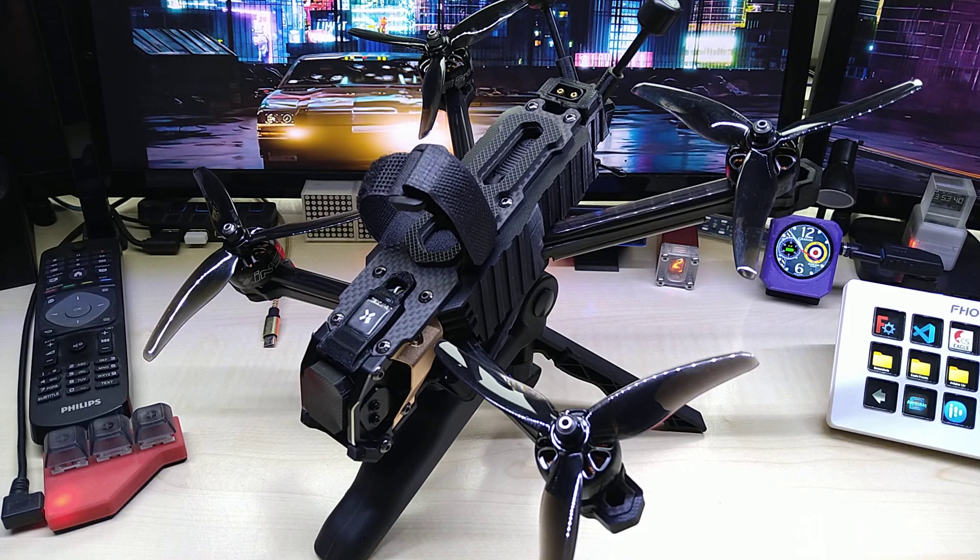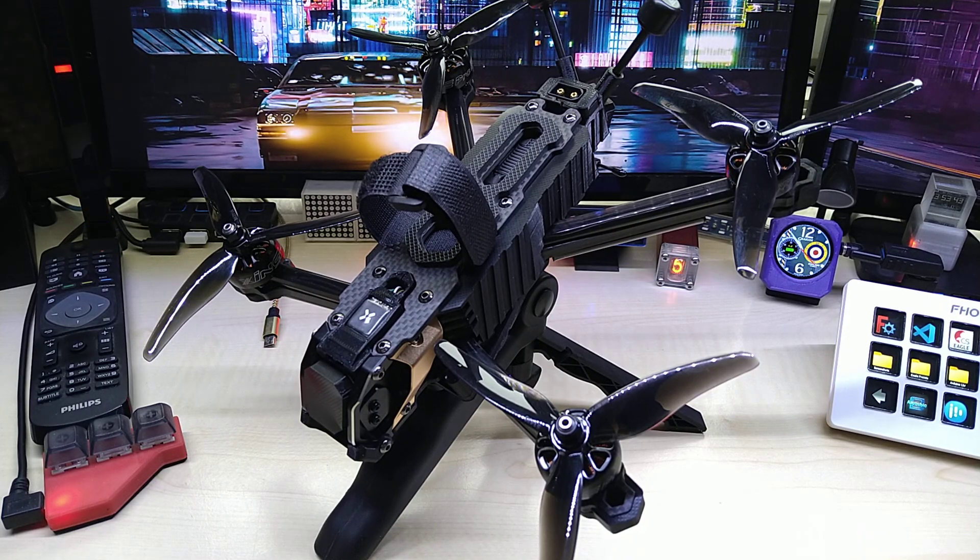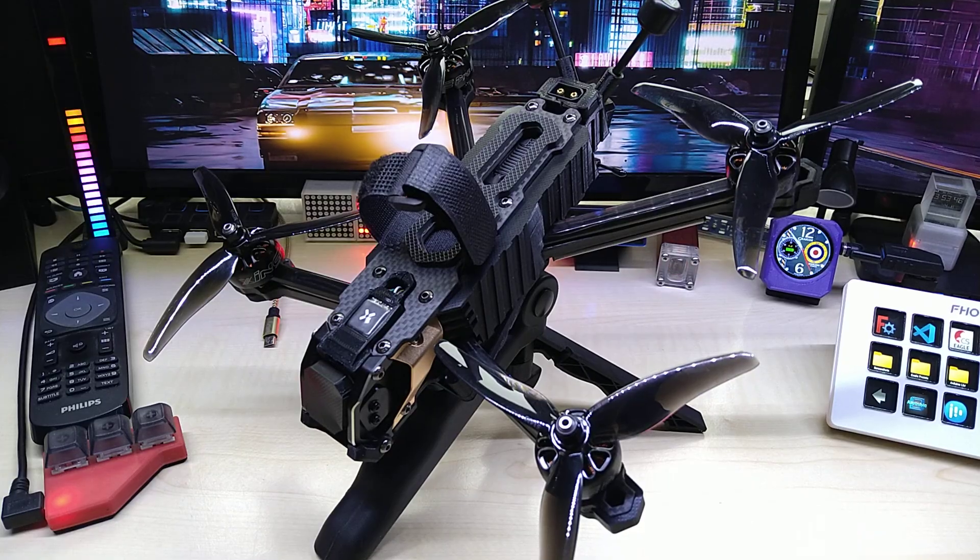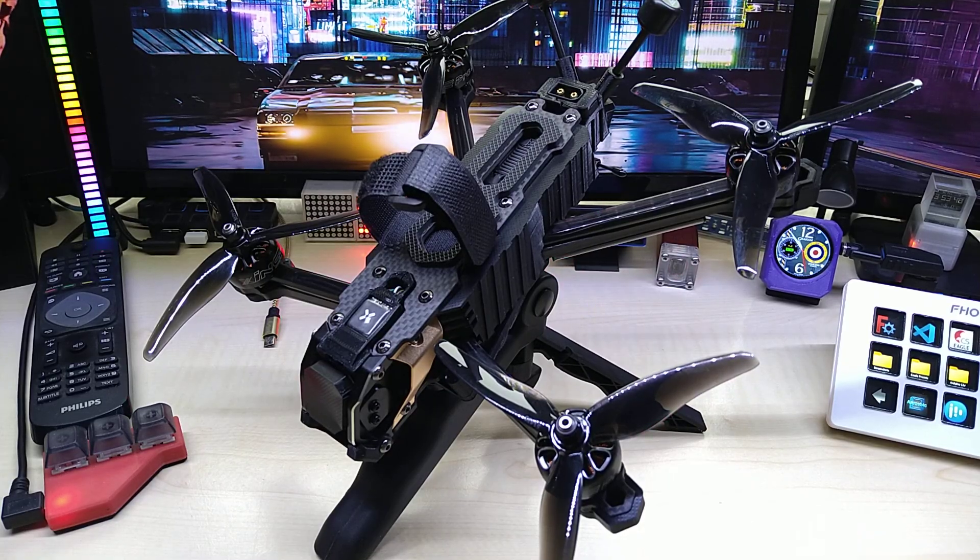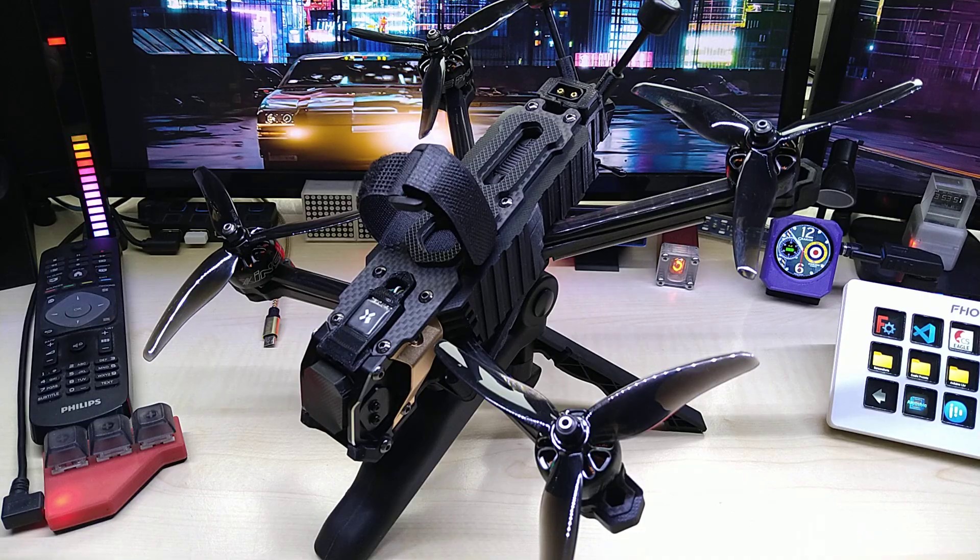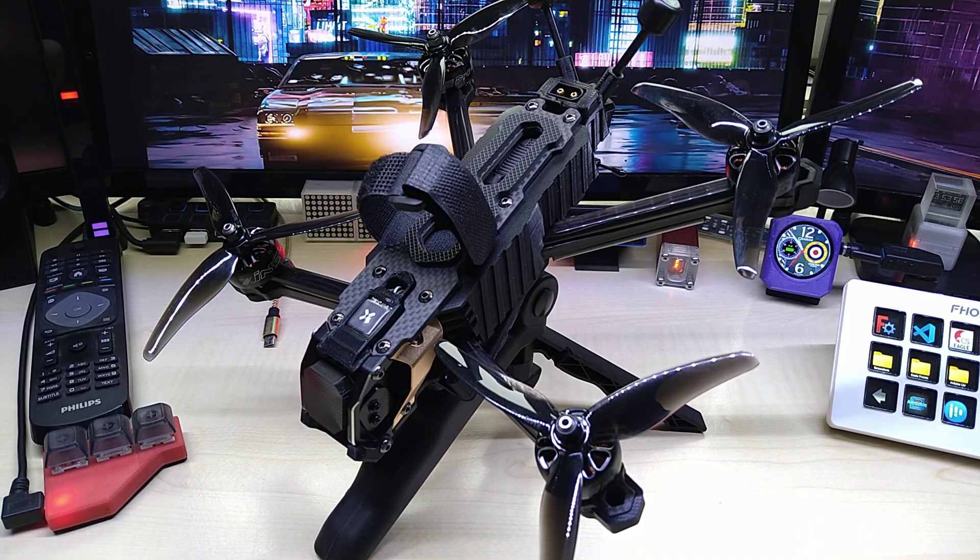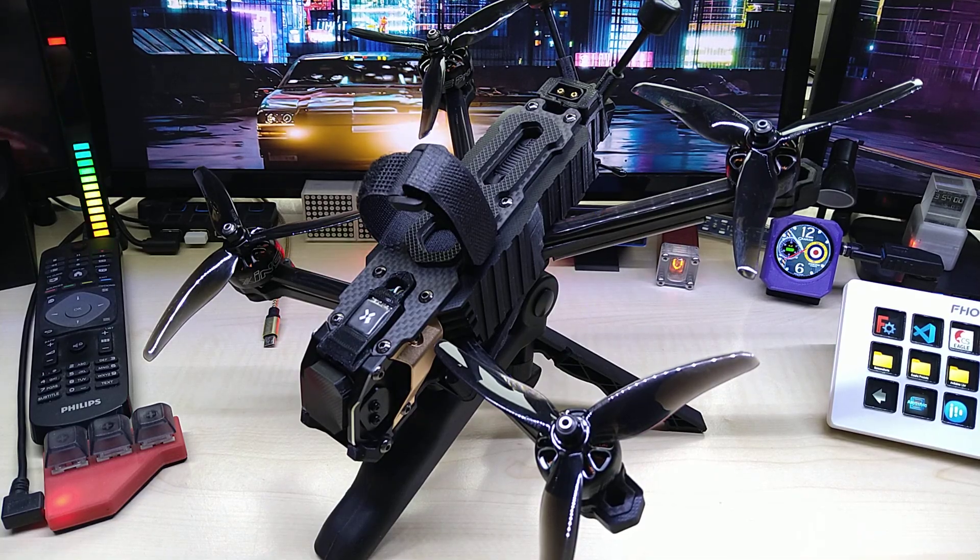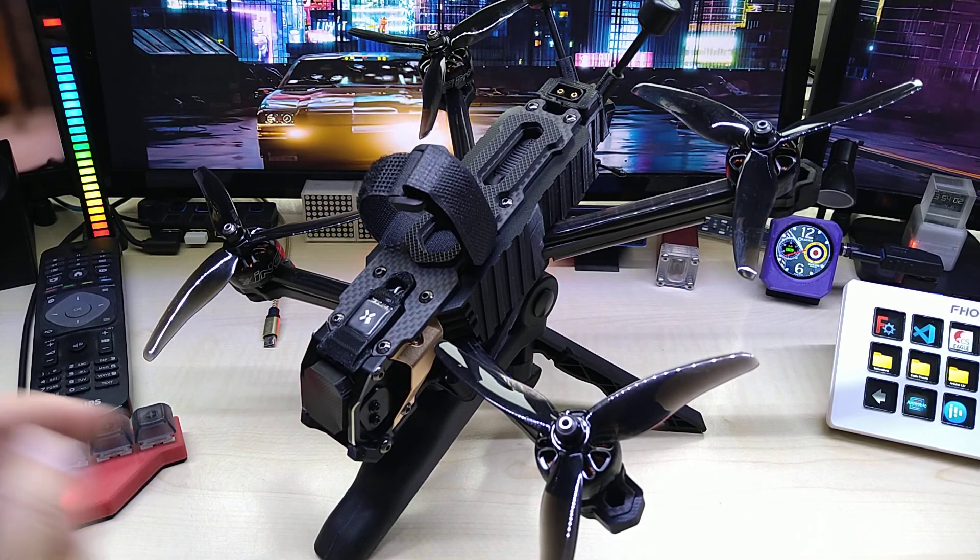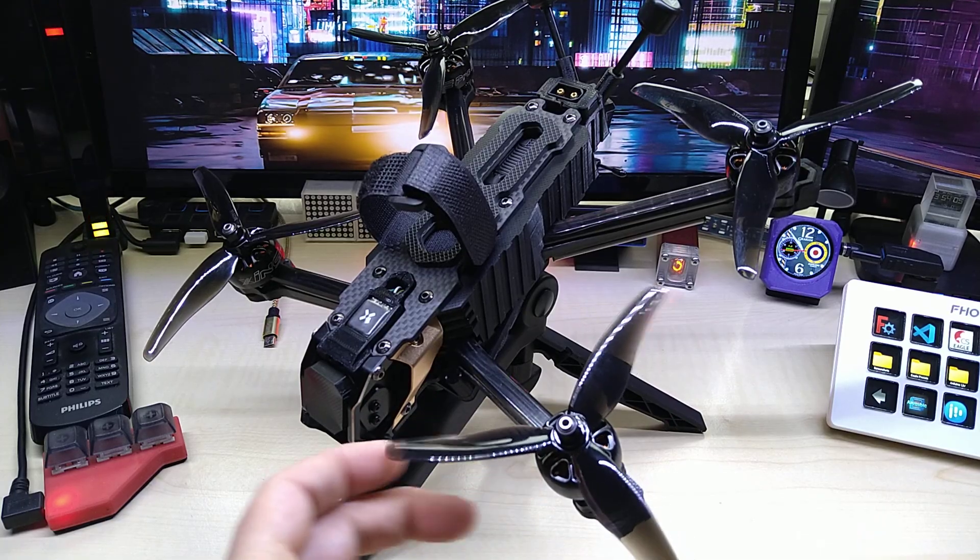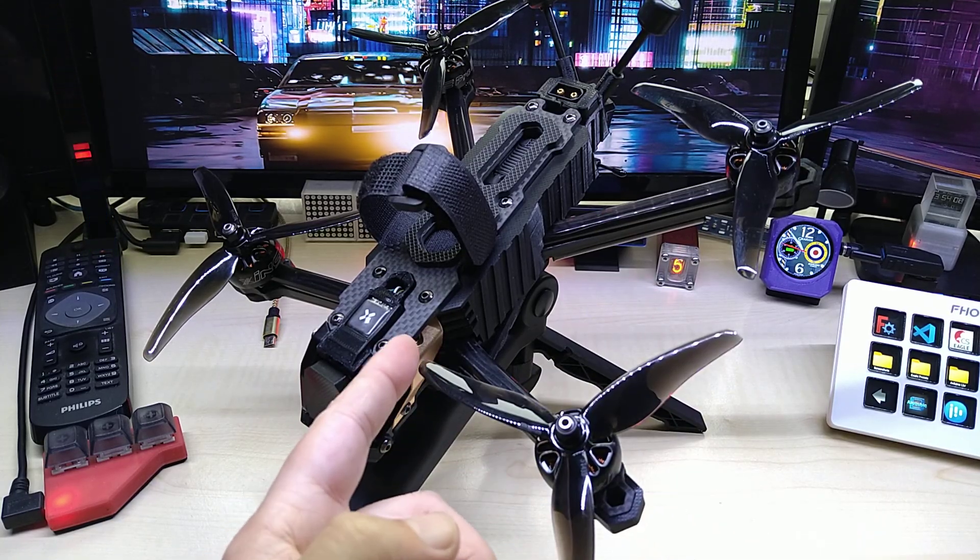Hello YouTube, I hope everybody is doing great and got into 2025 safely. I have finally, to 99.999%, finished my Speedy B 5-inch DC/deadcat drone. My motors finally arrived after two months.